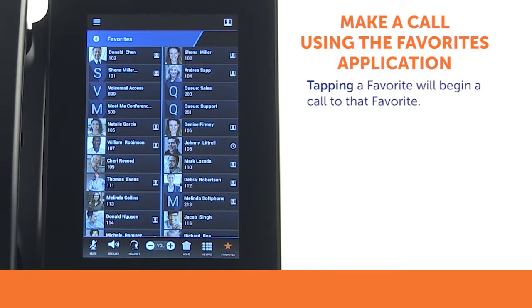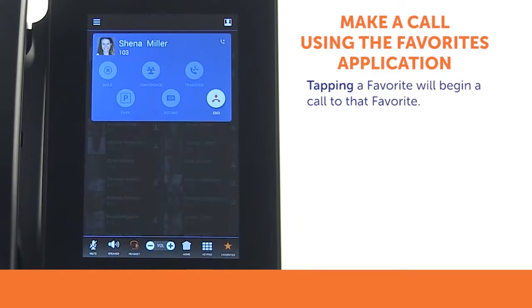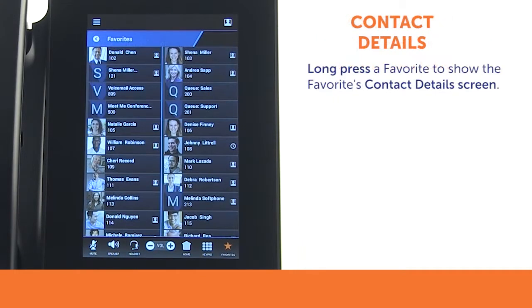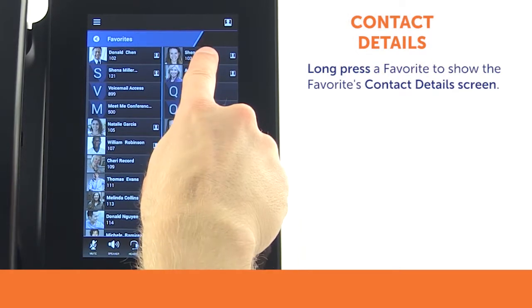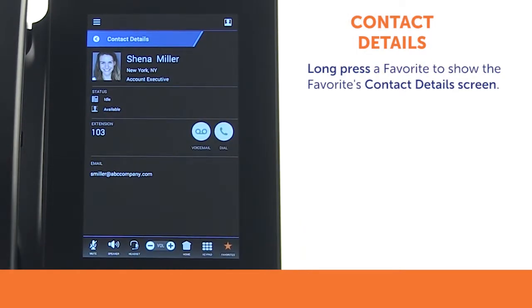From the Favorites app, a tap will immediately start a new call to that Favorite. From the Favorites list, a long press will show a Favorites contact details screen.